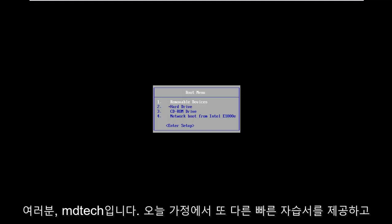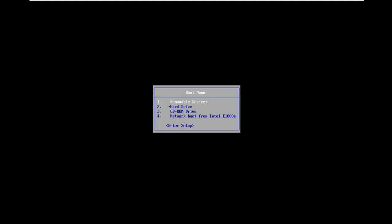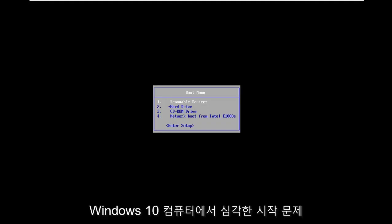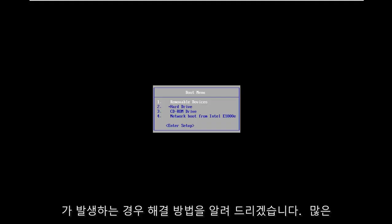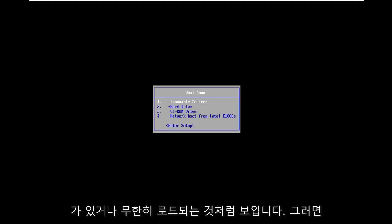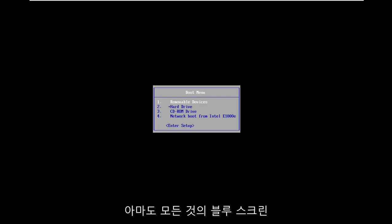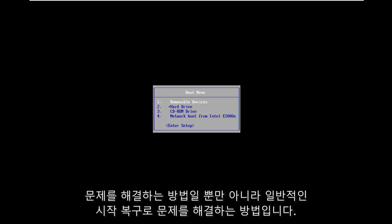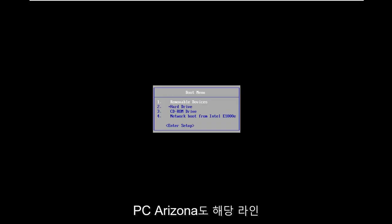In today's tutorial I'm going to show you guys how to hopefully resolve if you're having some serious startup issues on your Windows 10 computer. Whether you're experiencing a lot of black screens, boot loops, infinite loading, blue screens, or startup repair errors, I'm going to show you how to hopefully resolve those issues.